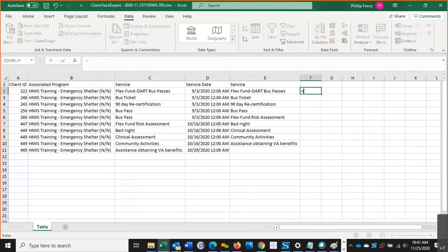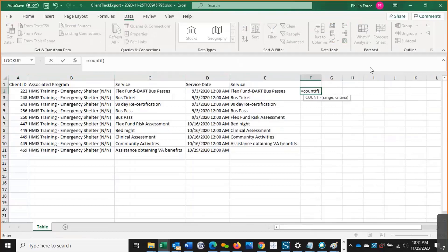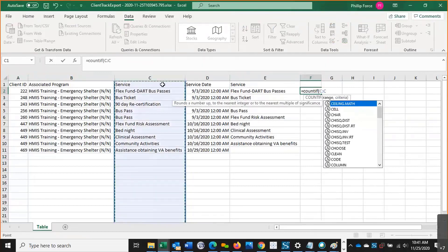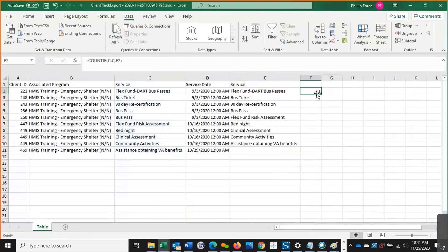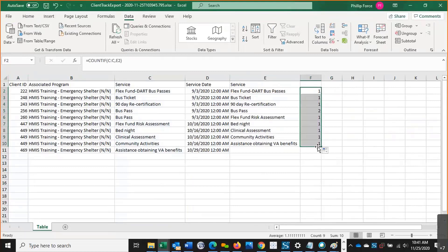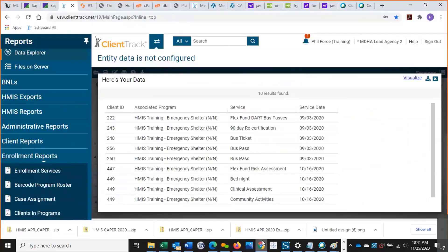Then I'm going to do a countif right here. I'll get out of the way. Countif service equals this. It will show. There we go. One flex fund. There were two bus passes. Yeah. So pretty helpful. That's the best way to get aggregated data out of the system, I would say, is just to build a query and then use a function in order to count the information. Those other reports are helpful, but I like Data Explorer because I can see it.